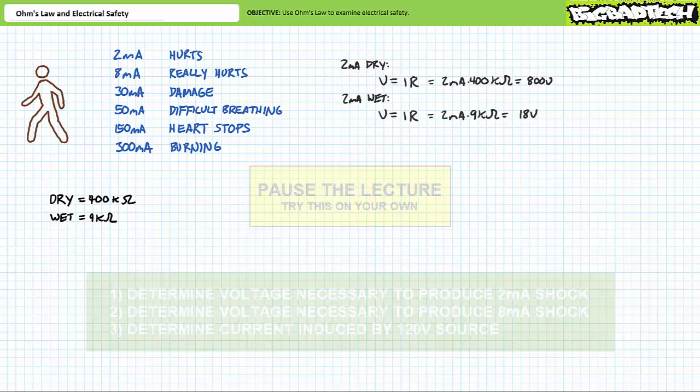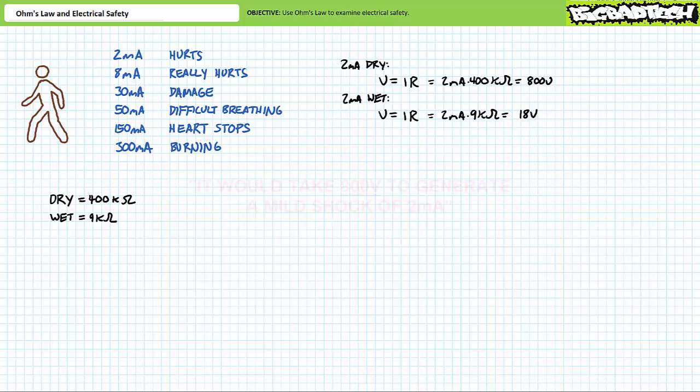If you're tracking, you should obtain the following results. Voltage is current times resistance. Substituting our given values for the dry skin condition demonstrates that it would take 800 volts to generate a mild shock of two milliamps. In the lower resistance wet skin condition, another application of Ohm's Law demonstrates that it would take a much smaller 18 volts to generate the same mild shock.